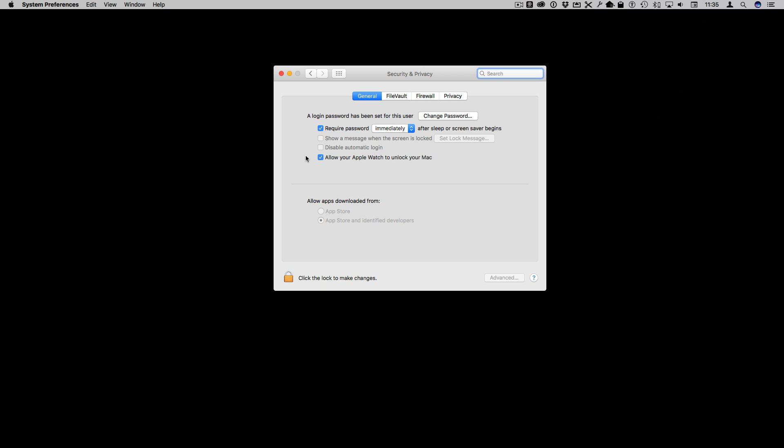Sometimes people report that even if you've turned on two factor authentication recently you need to restart your Mac before you'll see this. Even after restarting it might take a few minutes for this to show up as certain checks are done before it actually shows you this in System Preferences.